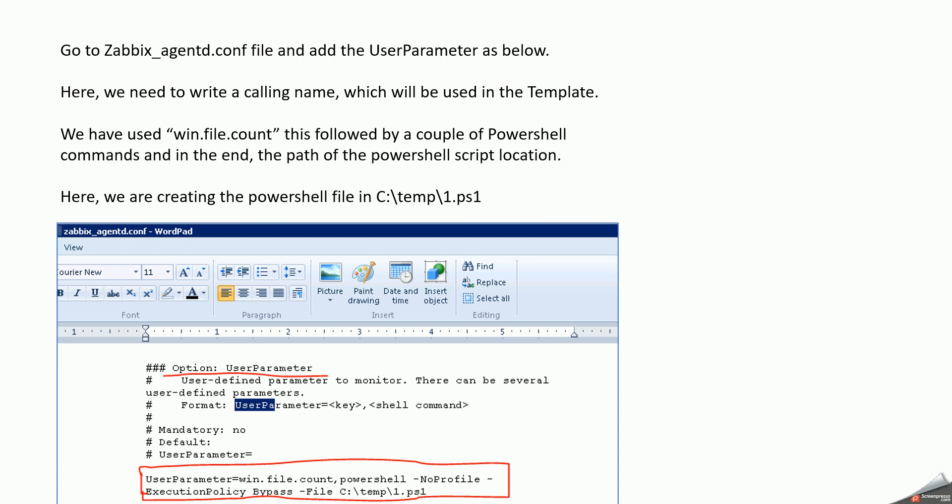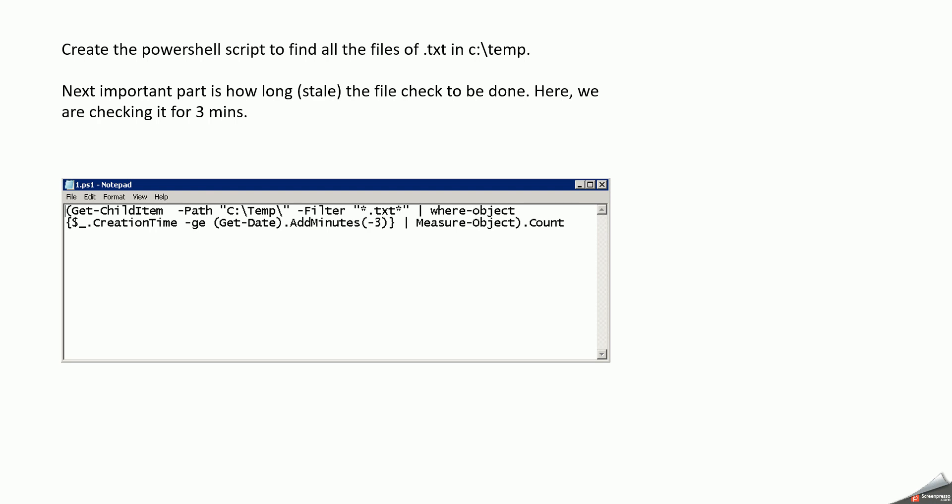And the name of the file is win1.ps1. So once that information is updated in the config file, then we go ahead and create the PowerShell itself in C:\temp. The PowerShell has information like the path that is in C:\temp and then what I want to filter. Say I want to check all the .txt files or it can be .csv files, .xls files, .log files or any extension for that matter.